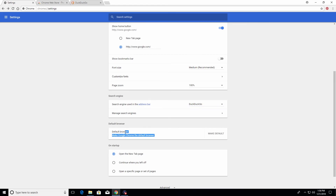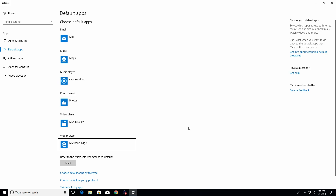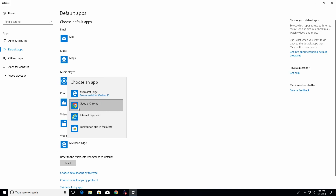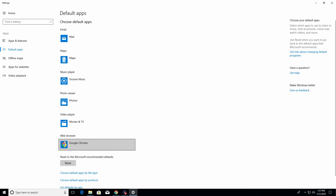Here we have the option to make Chrome the default browser. If I click on the button, it opens up another menu and underneath web browser you just have to click on the current browser, then it gives you the option to change it to Chrome — click on switch, and now we can see Google Chrome is the default.